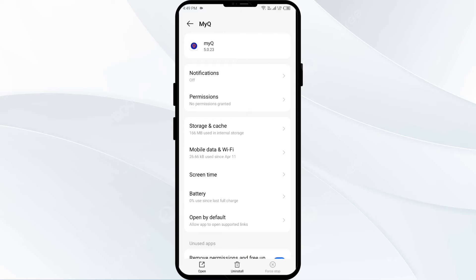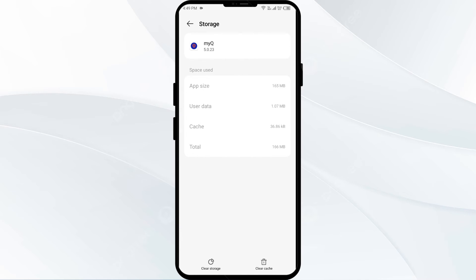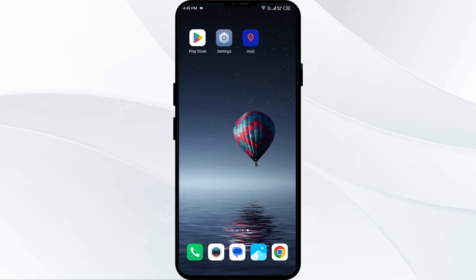The third solution is to clear the MyQ app cache. Clearing the app cache can often resolve performance issues. Go to your phone Settings, open App Manager, and select the MyQ app. Click on Storage and Cache, then tap on Clear Cache to clear the app cache.